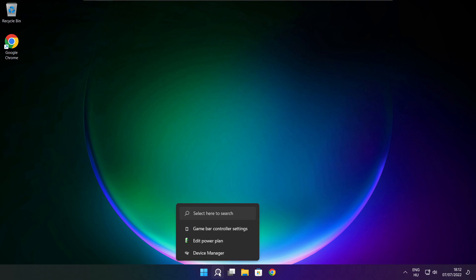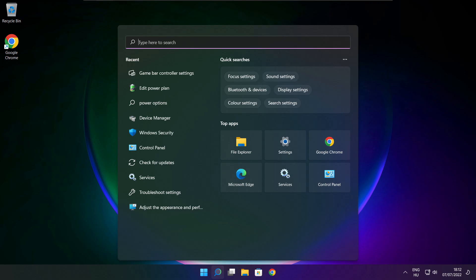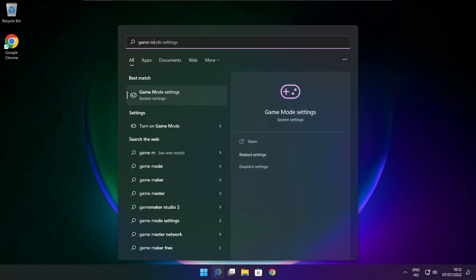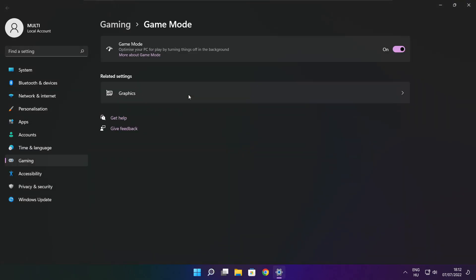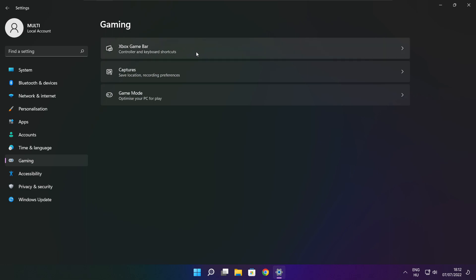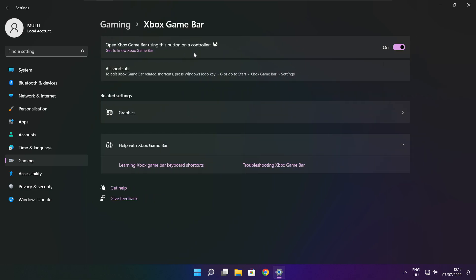Click the search bar and type Game Mode Settings. Enable Game Mode. Click Gaming, then click Xbox Game Bar. Disable Xbox Game Bar. Close the window.